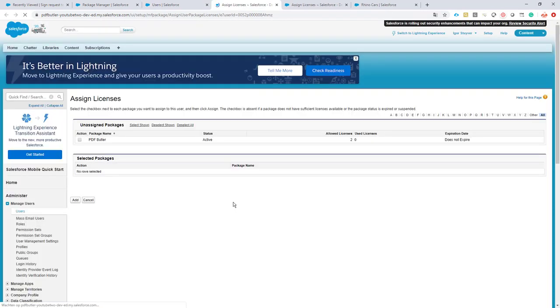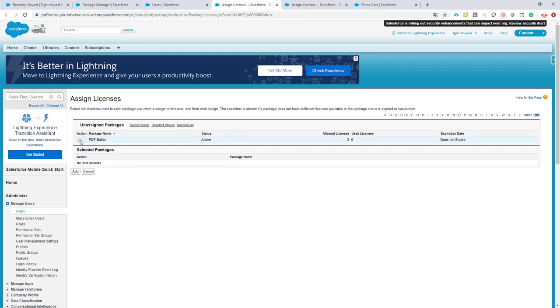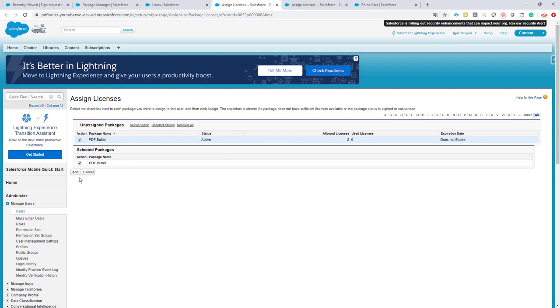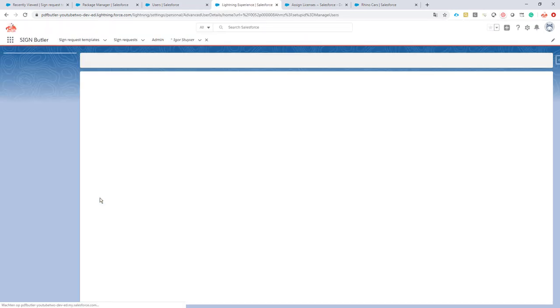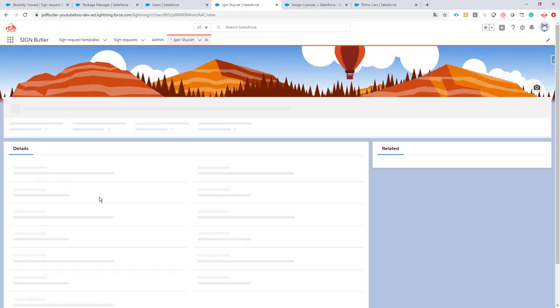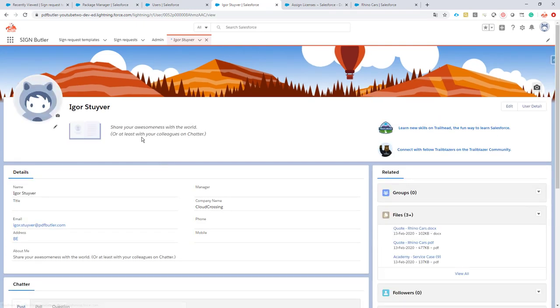Assign Licenses, and from here I will see all of the unassigned licenses of the Managed Package. I just check PDFButler, click the Add button, and in the same way I have assigned my license to this user.